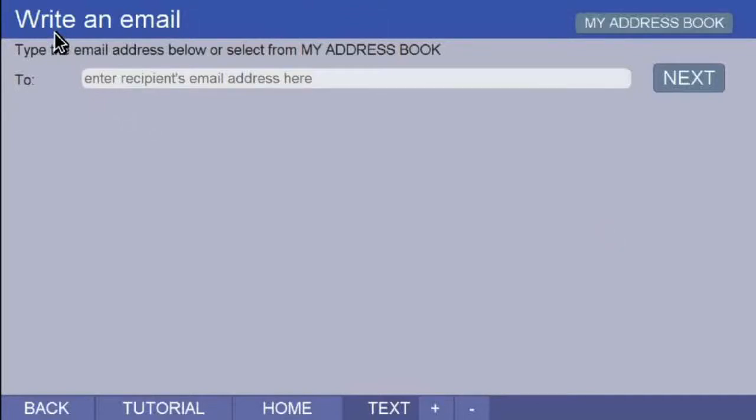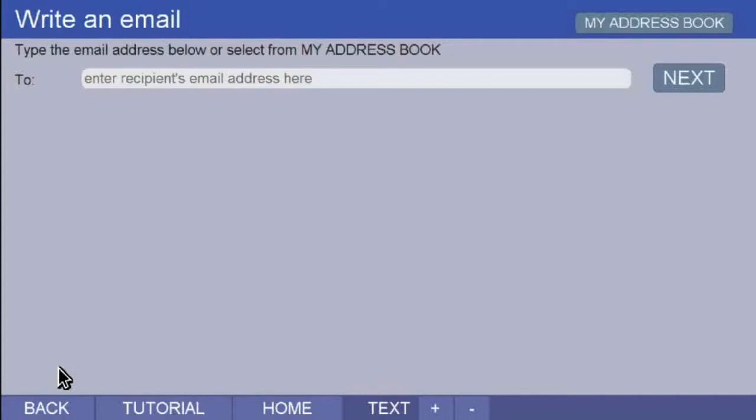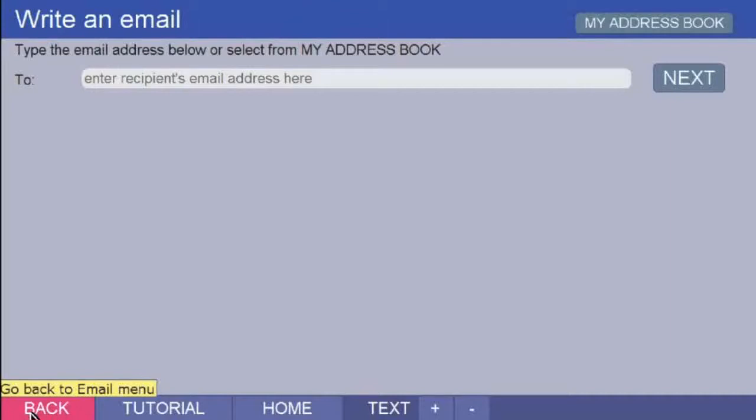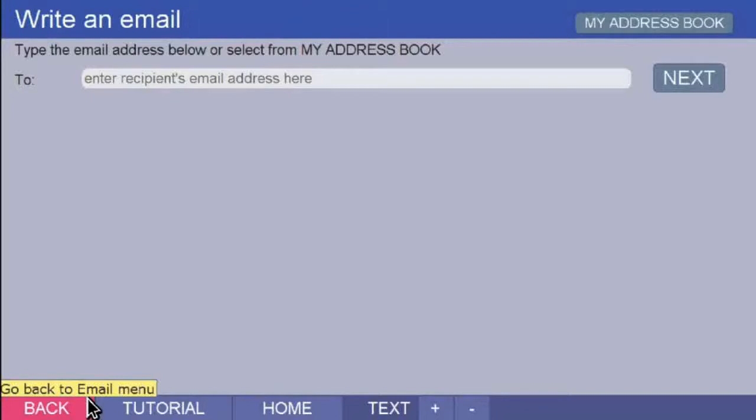Before I show you how to do this, look at the bottom of the screen. There are a number of buttons here. The Back button will take you back to the previous page that you were viewing. Notice when I touch the button it changes colour. And if you hold the pointer still over the button, you will see a message appear to tell you what the button is for. This type of message is called a Tool Tip. On this page, the Tool Tip tells you that the Back button will take you back to the email menu. You will soon discover that every button has its own Tool Tip.